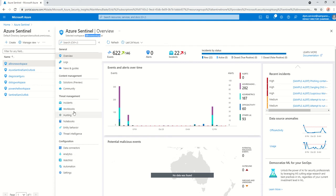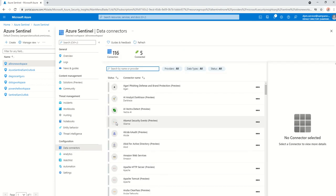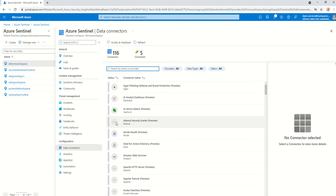I've then added a data connector, an Azure Defender data connector. This will help with importing any alerts that generate in Security Center into Azure Sentinel. I need to do this so I will assign that playbook to that particular alert, which will be triggered when I run the sample alerts from Security Center.